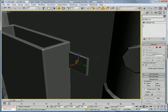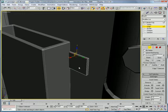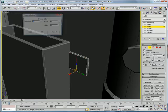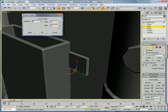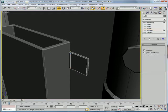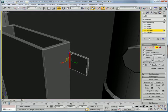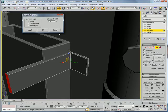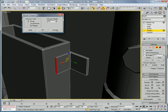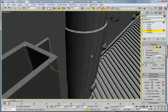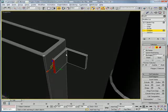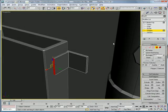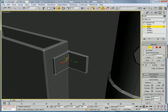Select that edge and that edge. Connect. Slide it over so you have an equal thickness. Polygon. Extrude it straight out, about 3.2. Looks good.